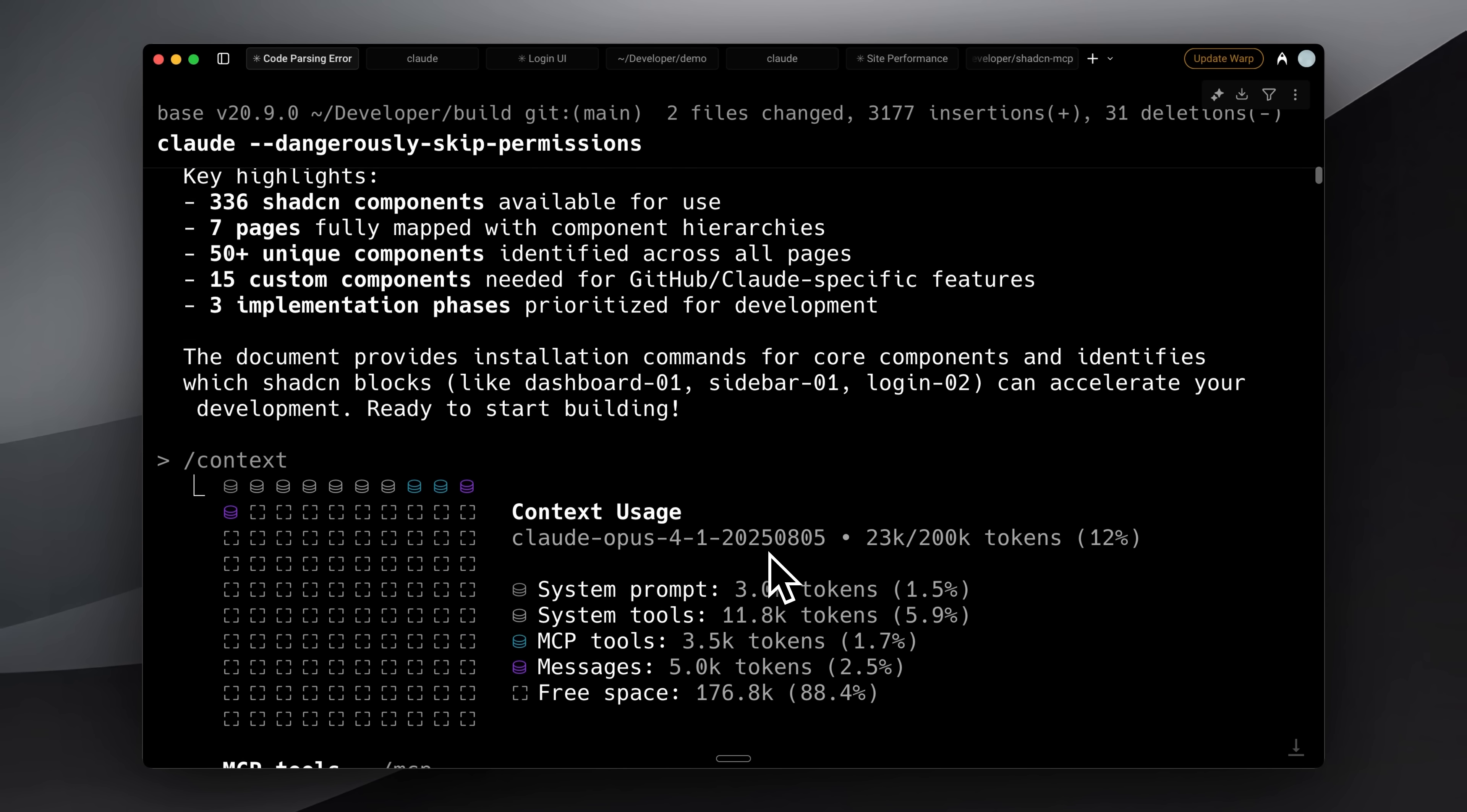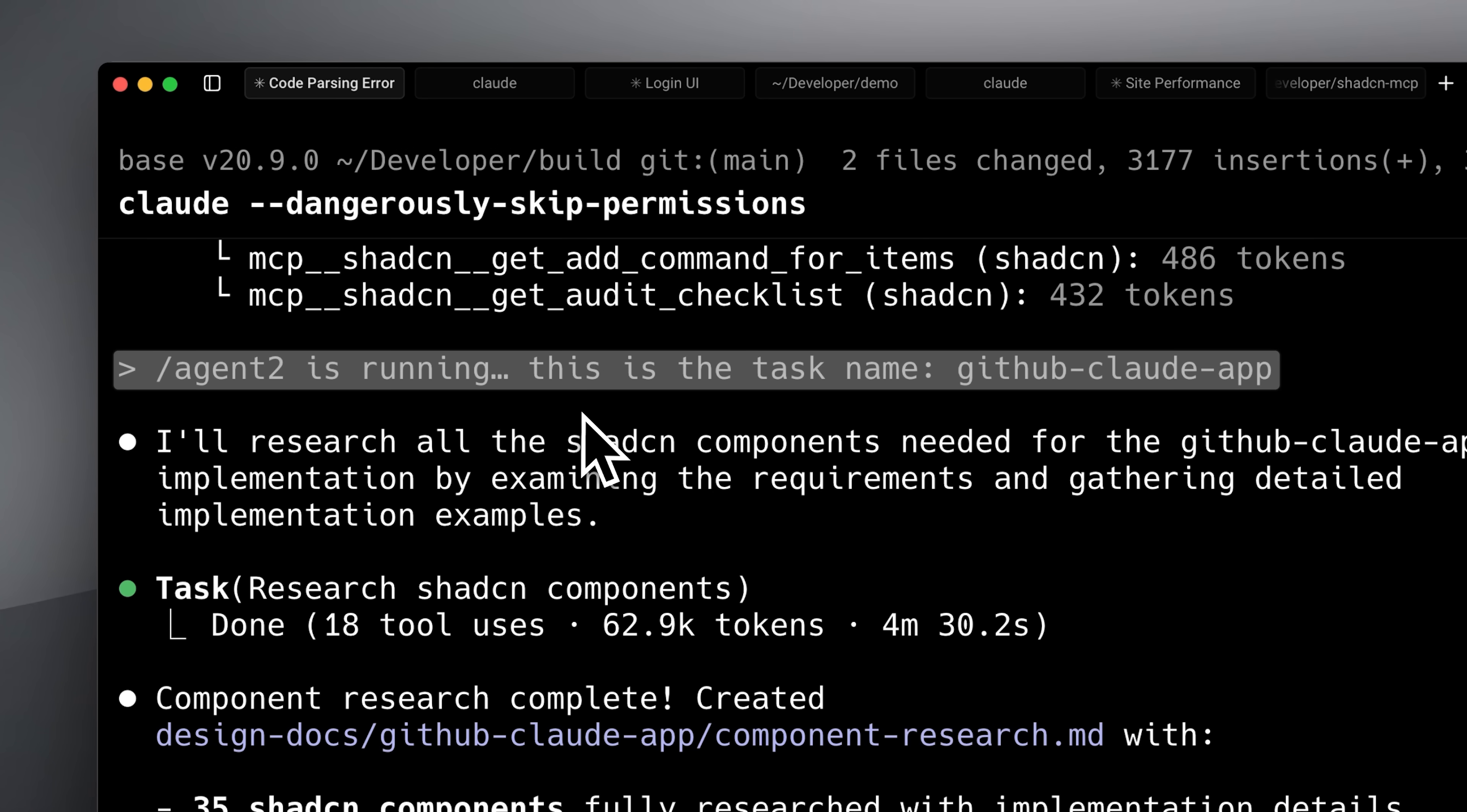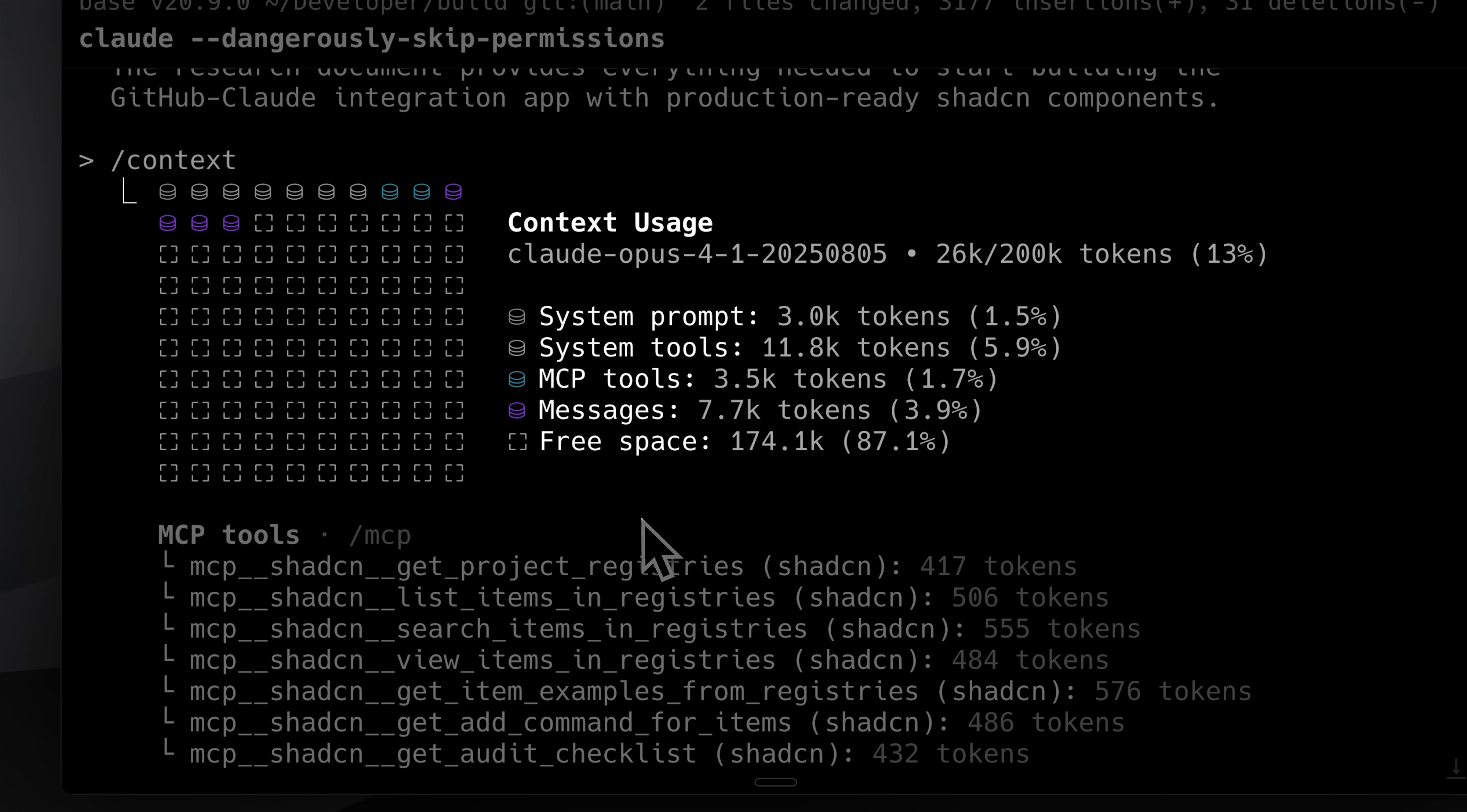After that, I considered creating a new chat, but since this project wasn't very large and the UI wasn't heavy, I decided to continue in the same context. I checked it using Claude's context command, and it wasn't using much space at all, so I ran agent 2, told it to continue from the GitHub Claude app task, and it completed the research. What this does is examine all the ShadCN components and create a component research file. When we get to implementation, Claude already knows exactly which components to use. It won't hallucinate or bring in unnecessary ones, and the context window stays clean.